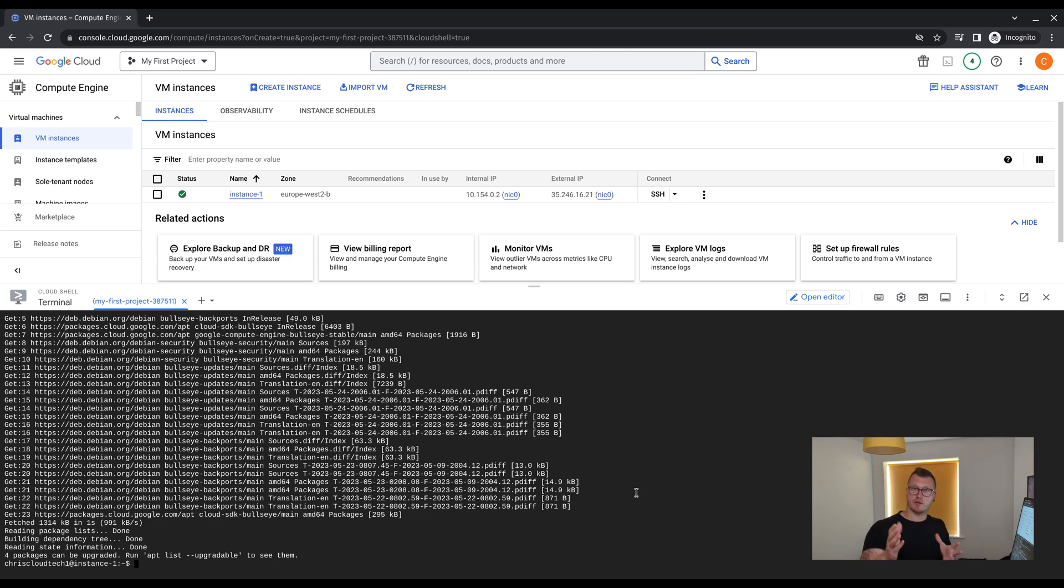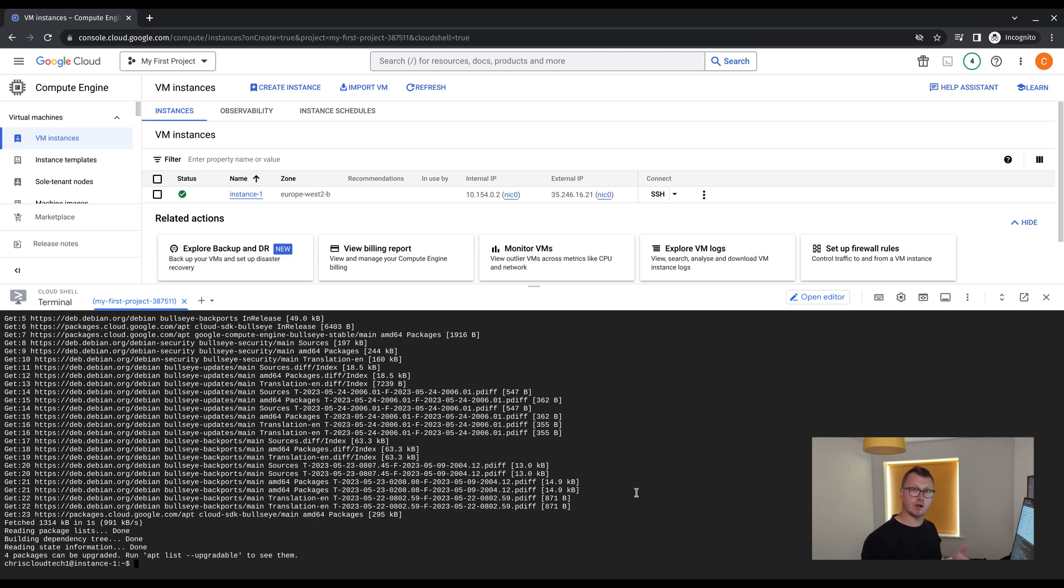Now to finish off, so that we don't get hit with any costs, or we're not just going to burn our free credits down for no reason. I'm going to quickly show you how to destroy the VM.